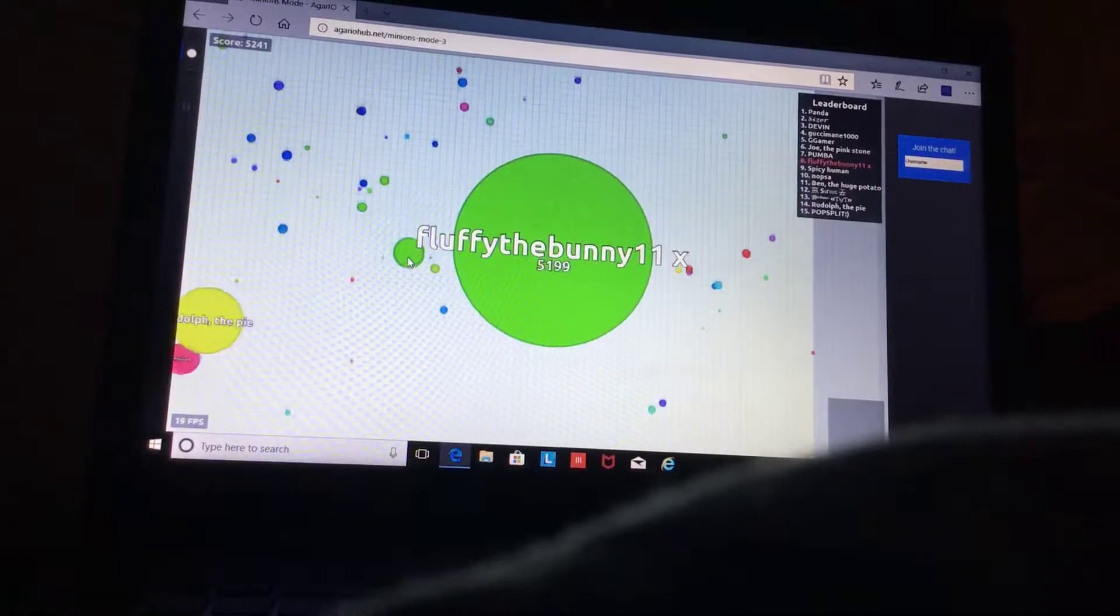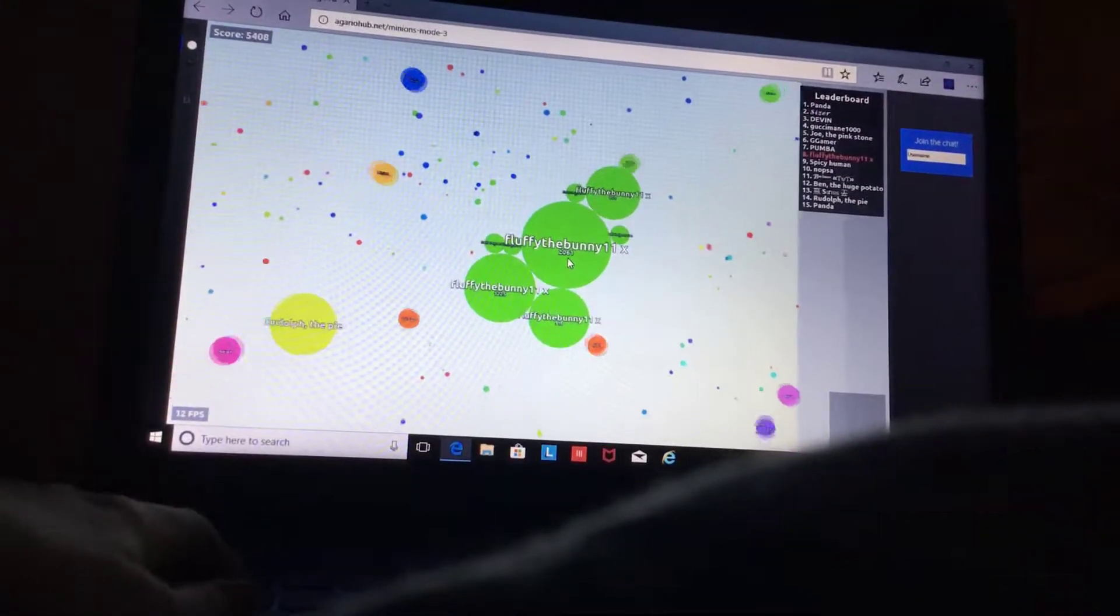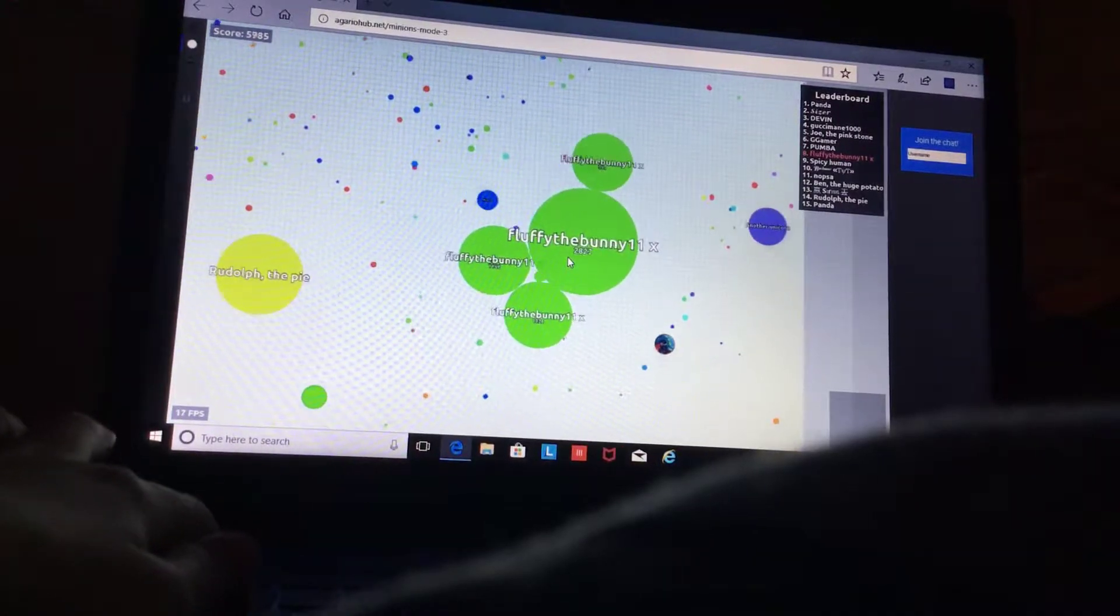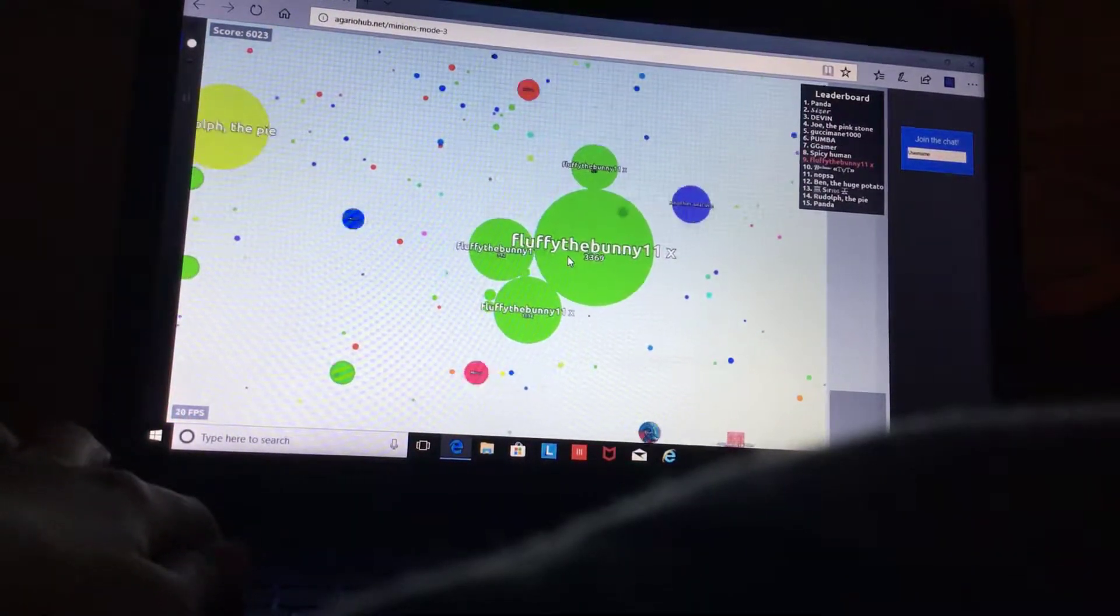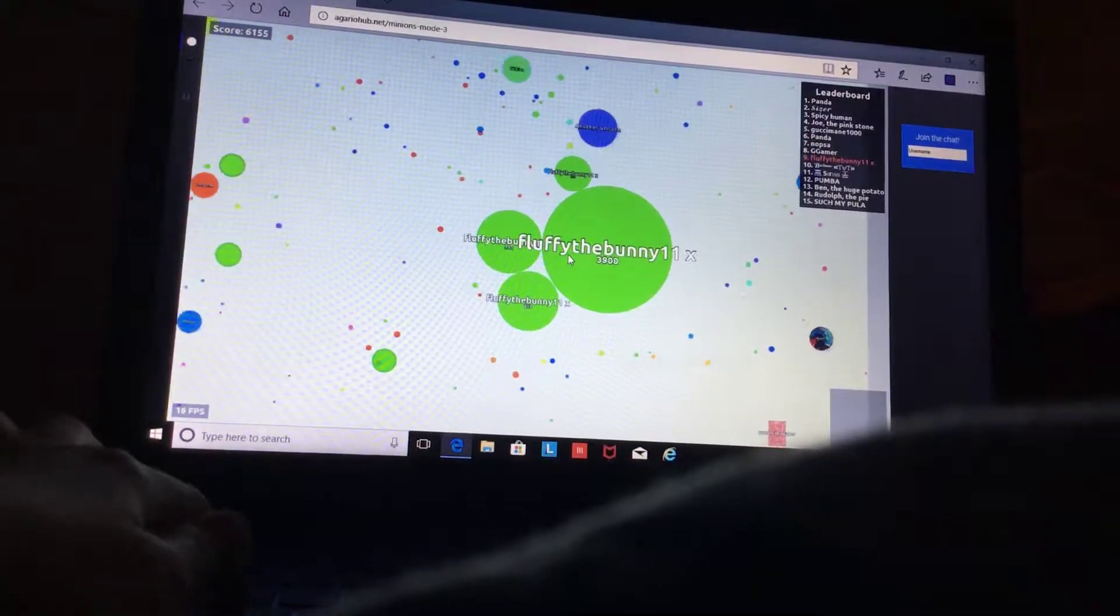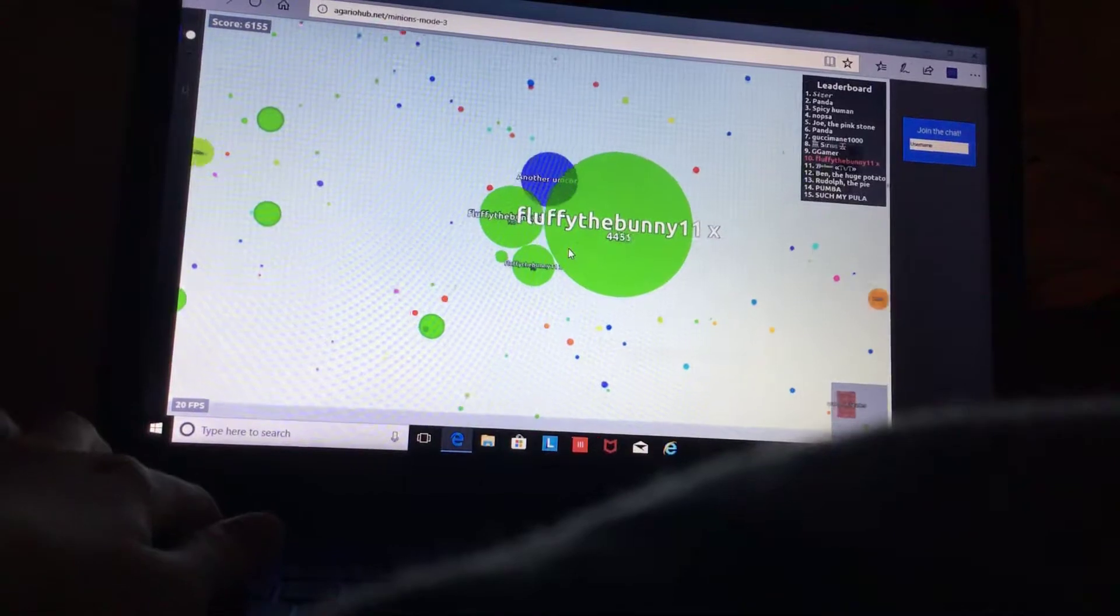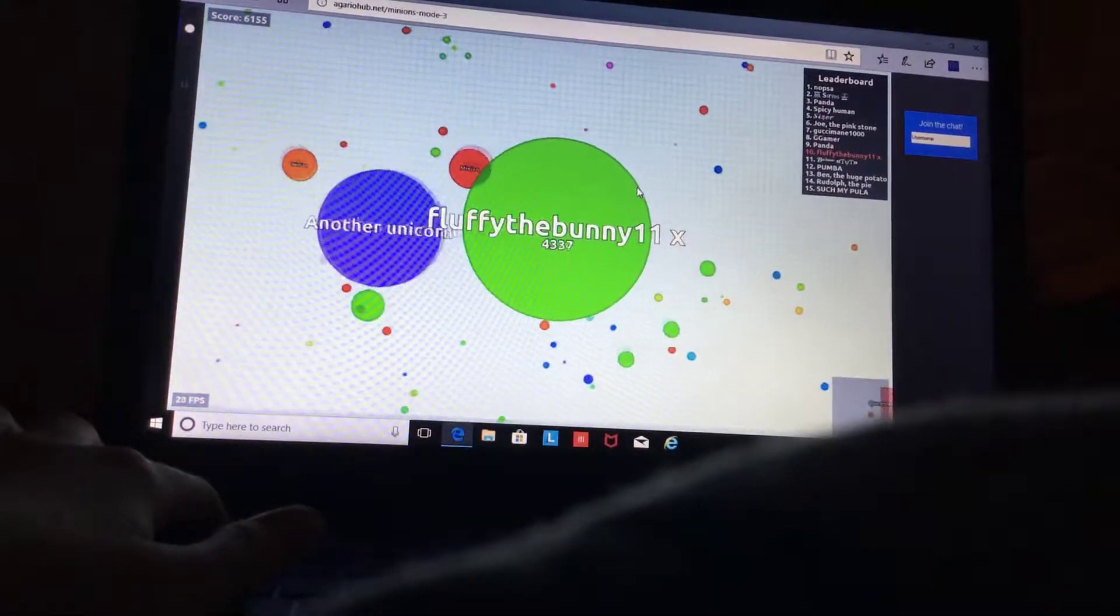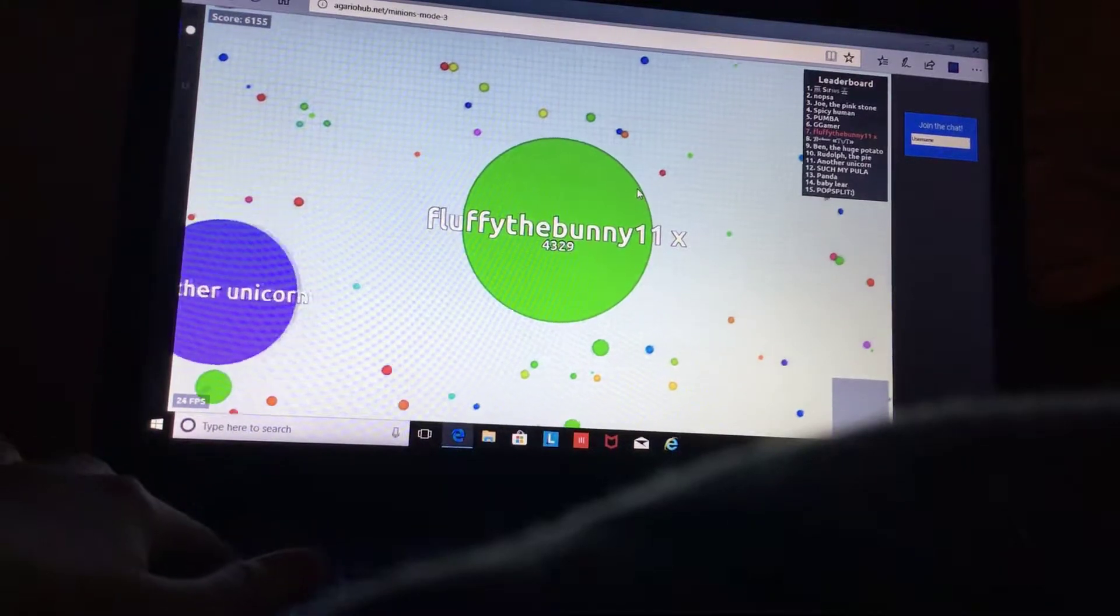I'm gonna eat a virus because I can. So there are some funky names on here. There is Rudolph the Pie, another unicorn. That's pretty cool.